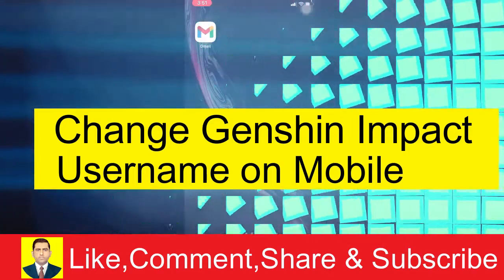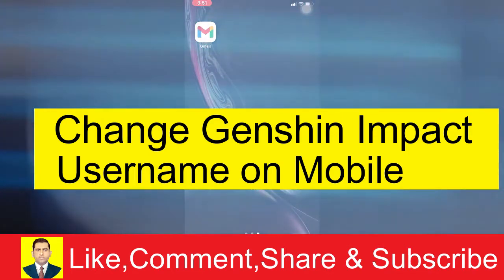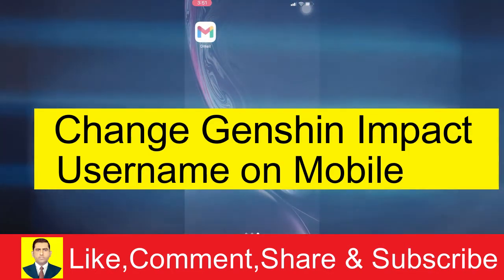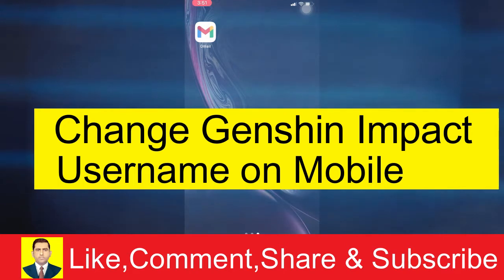In today's video, I'm going to teach you how to change your Genshin Impact username on mobile. It's pretty simple to change your Genshin Impact username in mobile form.